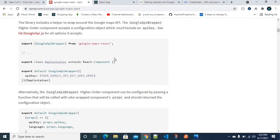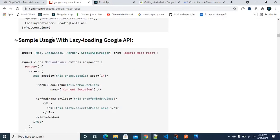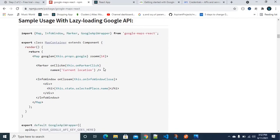Alright, let's get started. For this integration, npmjs.com has proper documentation. There is a sample usage section we can refer to. We will copy that sample and use it — it is very easy.